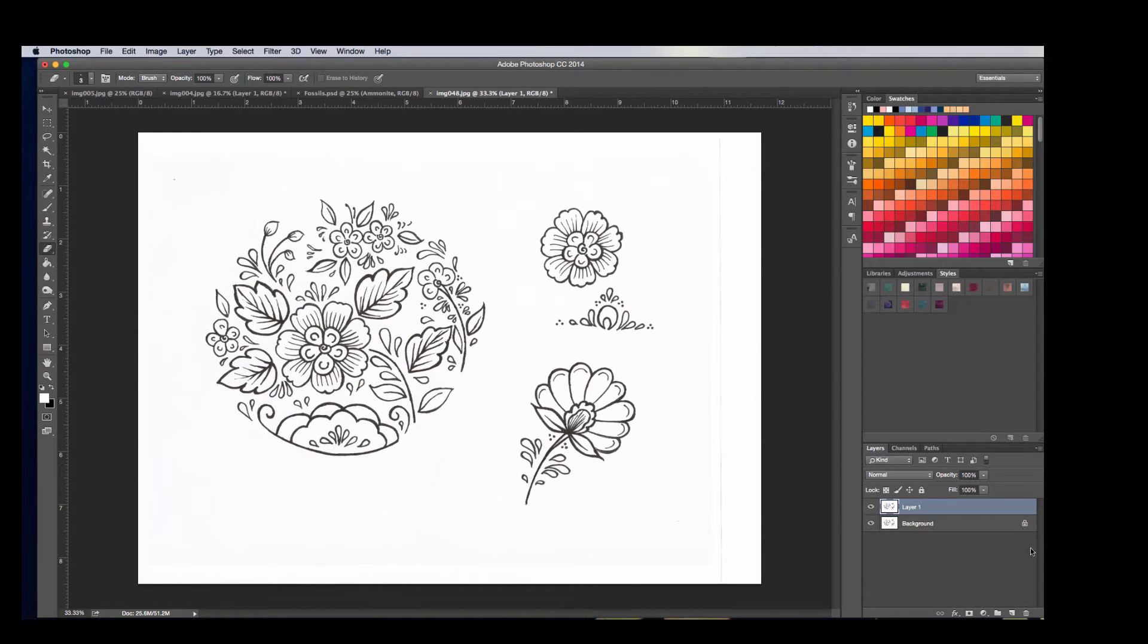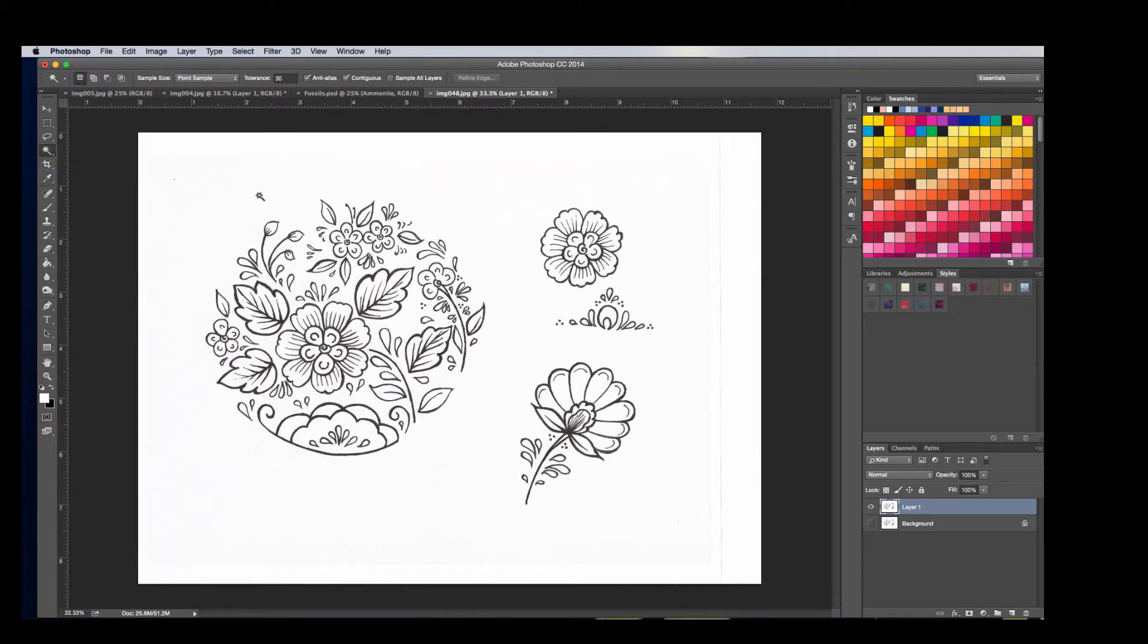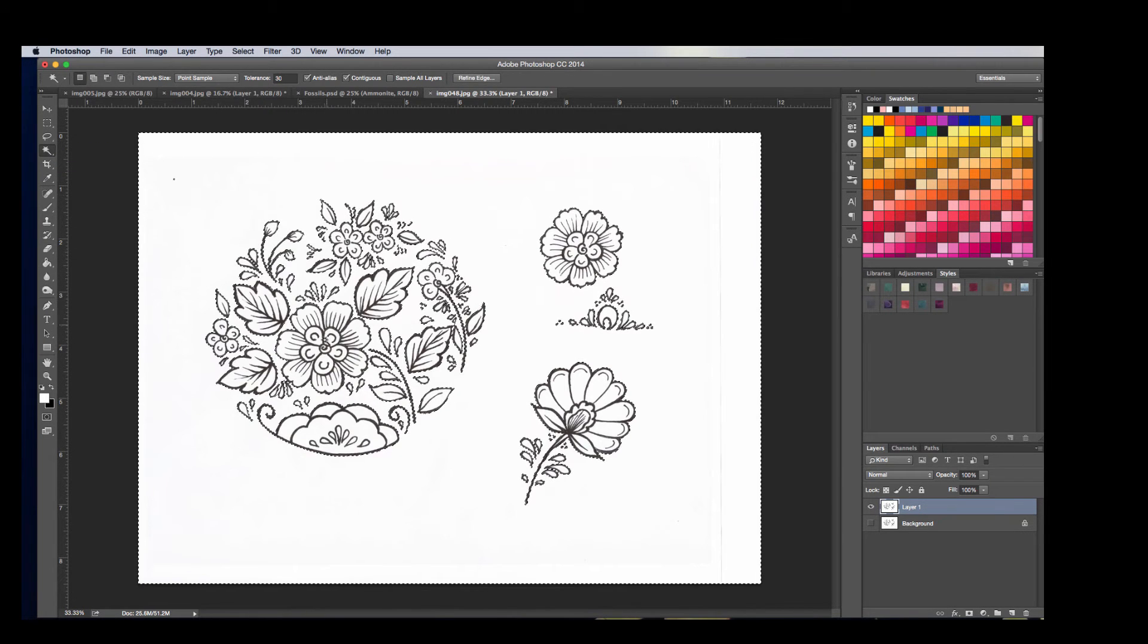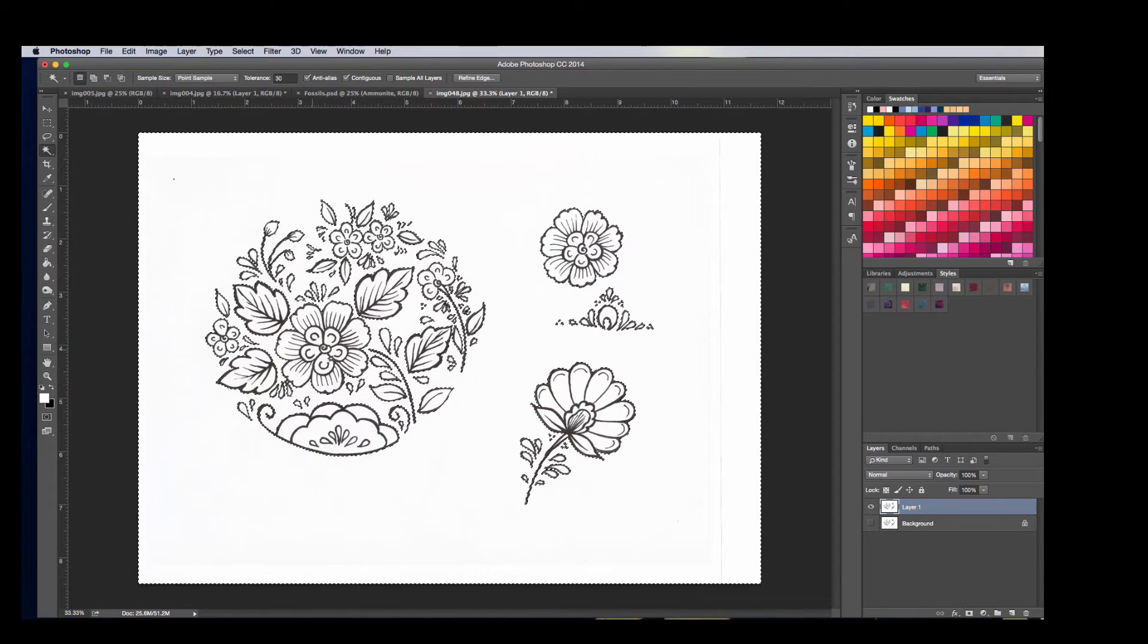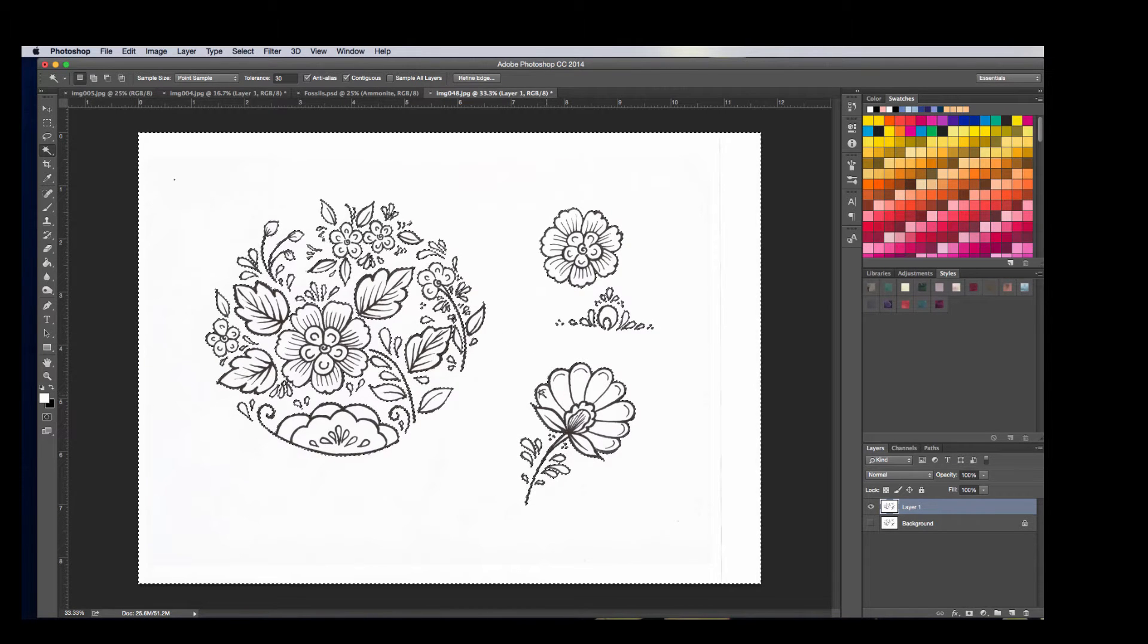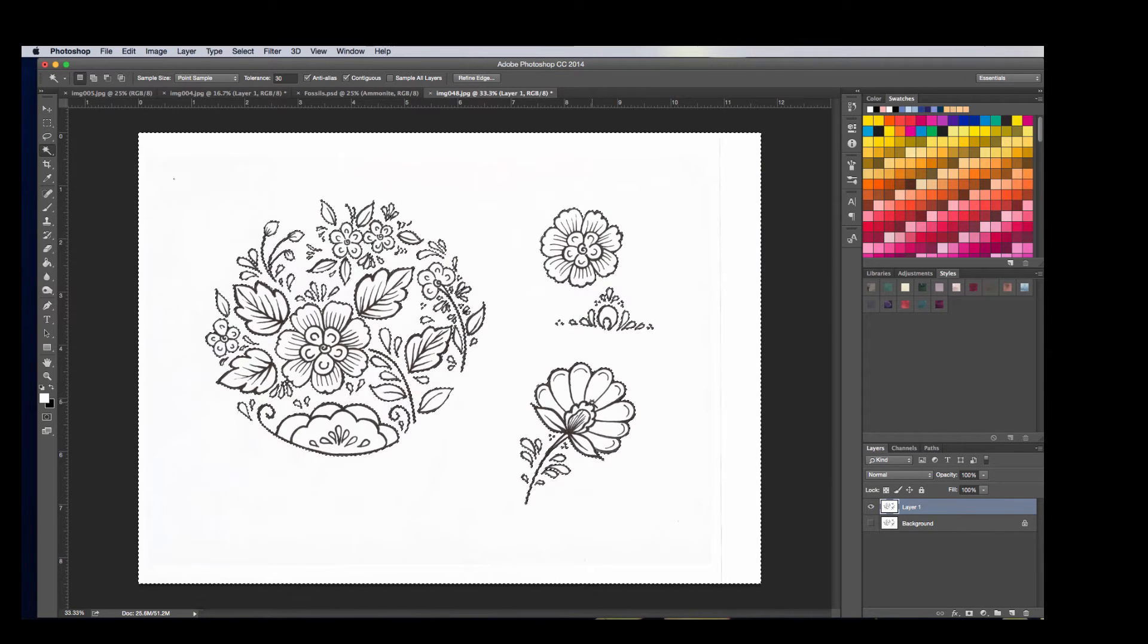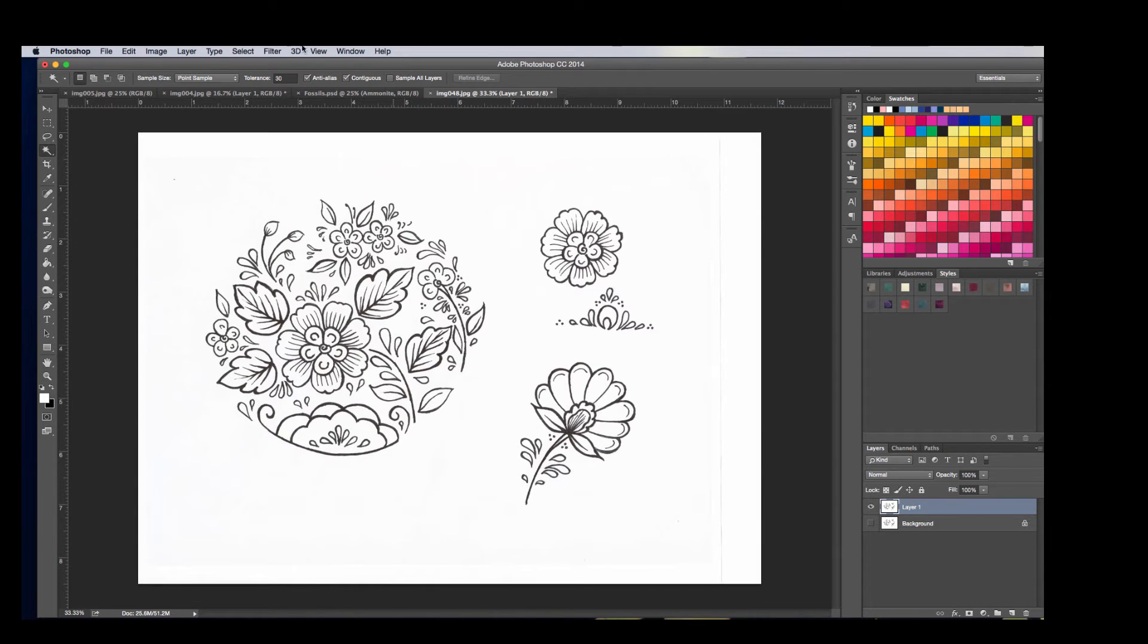I'm going to do that Command or Control J, and then what I wanted to show you is kind of an interesting trick. I talked about using this magic wand tool before, the problem is on something like this, you're going to have all of these white spaces in between that aren't going to get picked up, so all of these inner pieces. That would be really annoying to have to do.